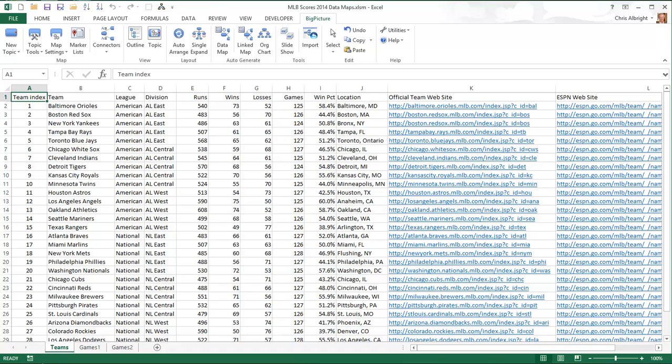To illustrate data maps, I will use a Major League Baseball dataset that contains the results of all 2014 games through August 20th, the time when this video was made. Actually, by the time you see this dataset, it will have the results for the full 2014 season.